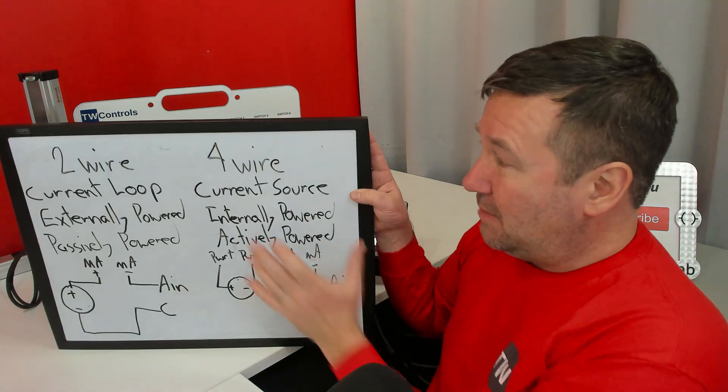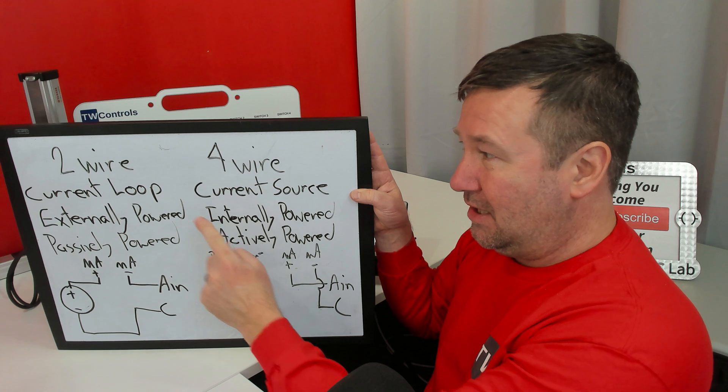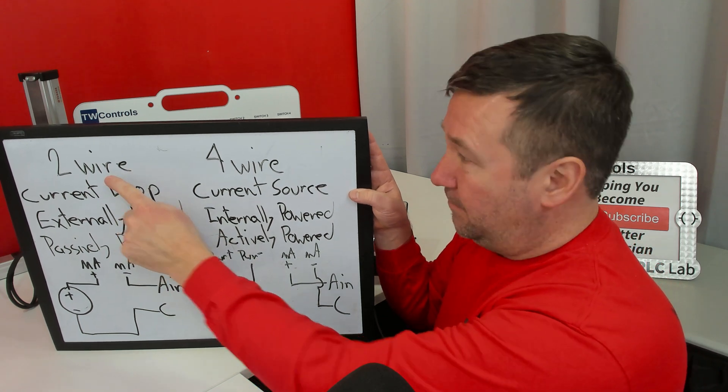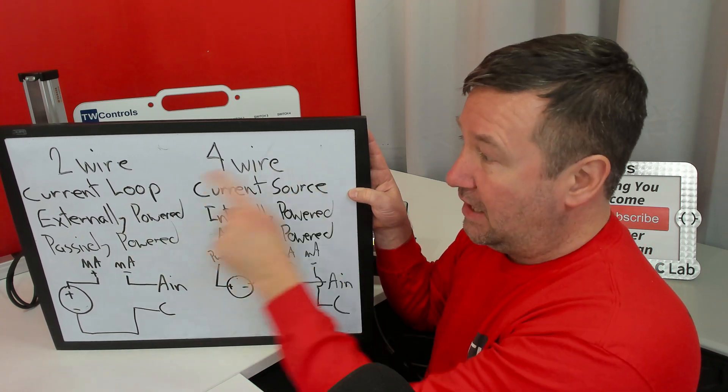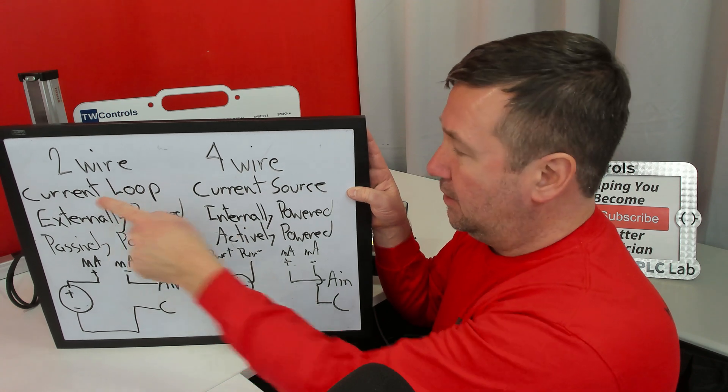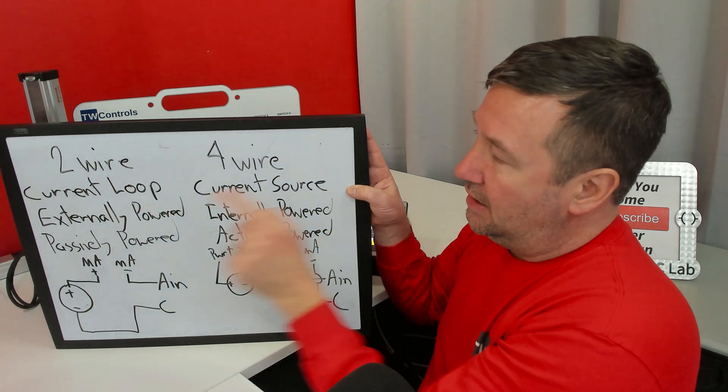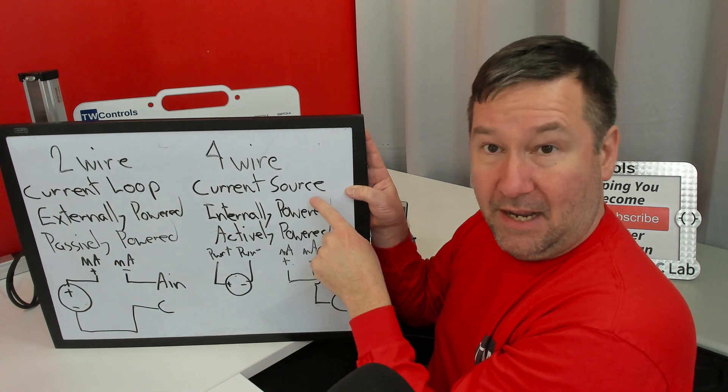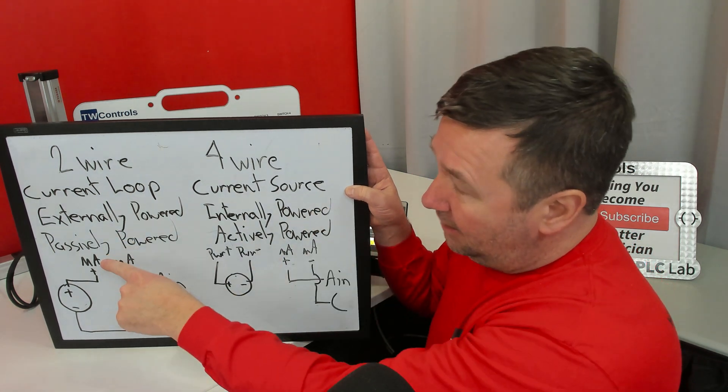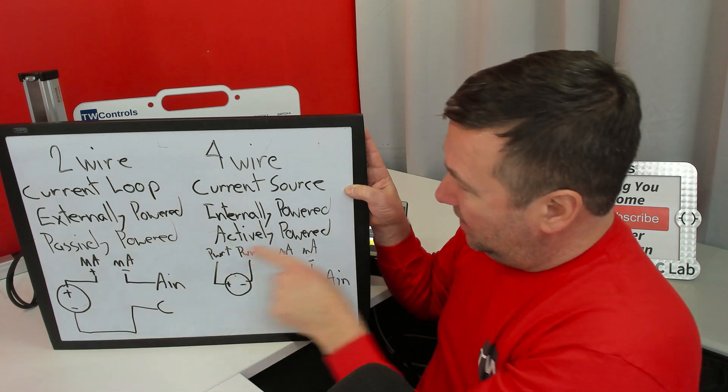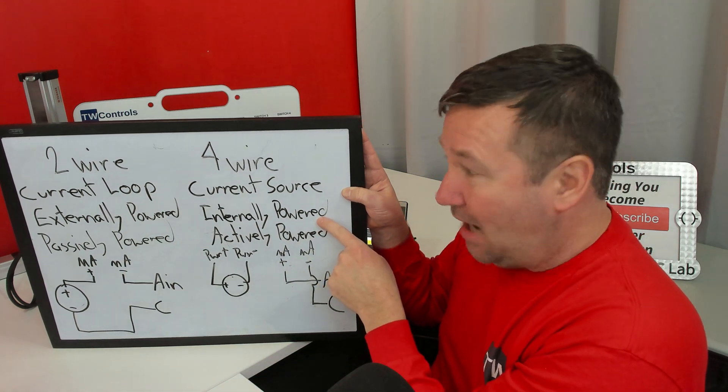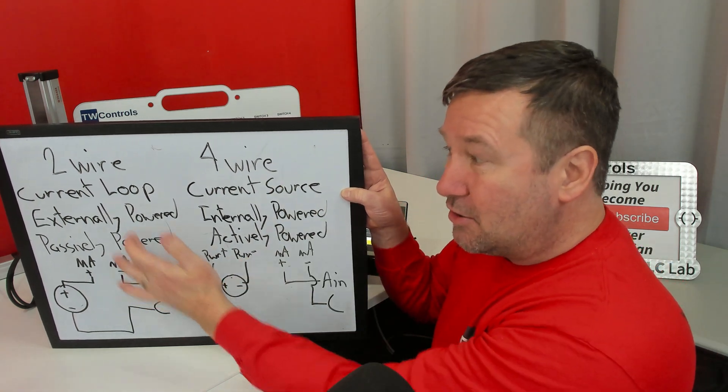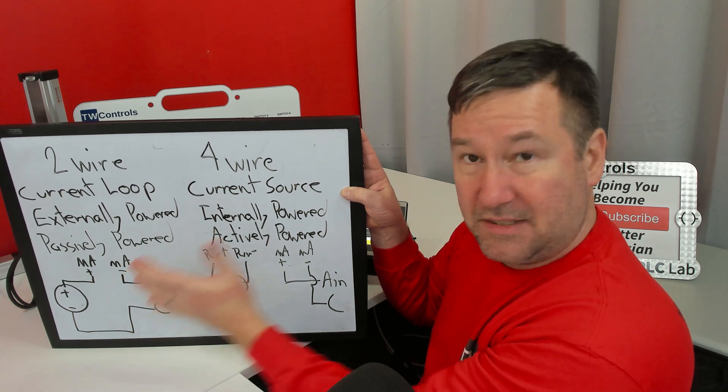And the most difficult part may be the terms we use. Because here we have two-wire, here we have four-wire, here we have a current loop, here we have a current source, here we have externally powered, here we have internally powered, here we have passively powered, and here we have actively powered. These terms are used interchangeably.